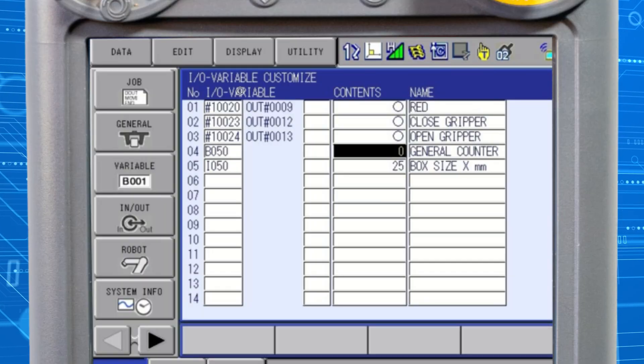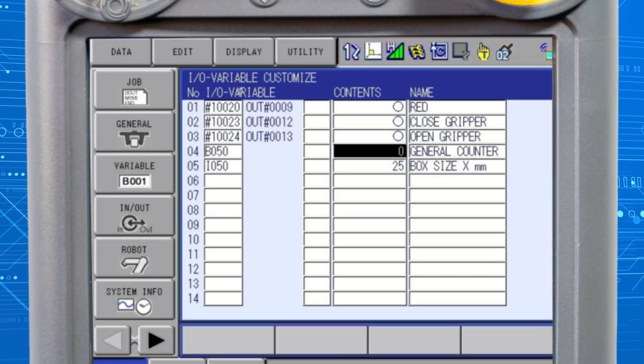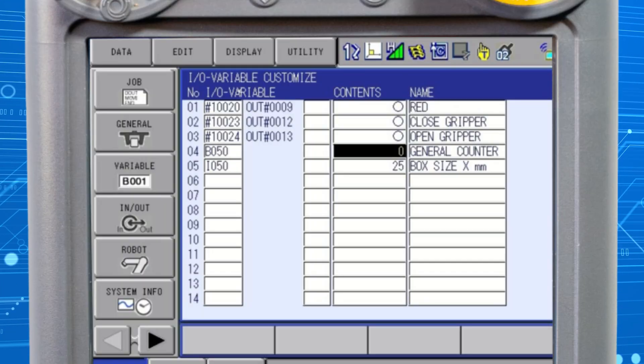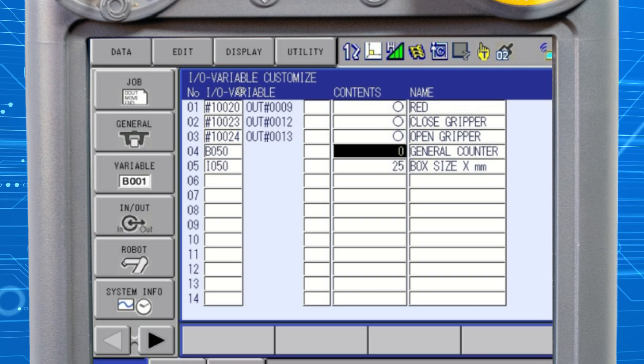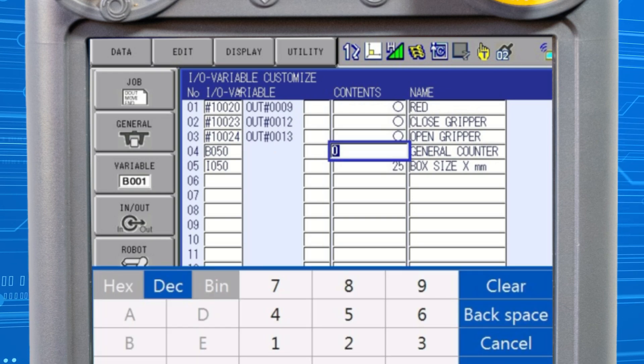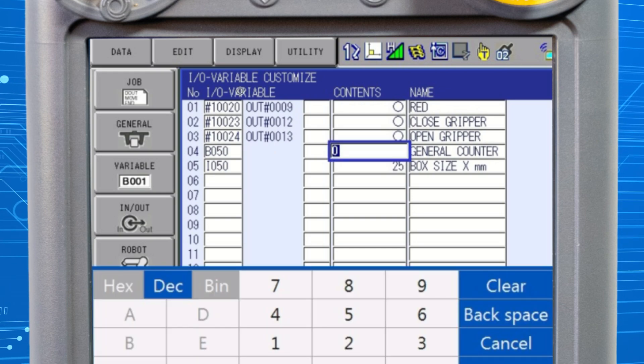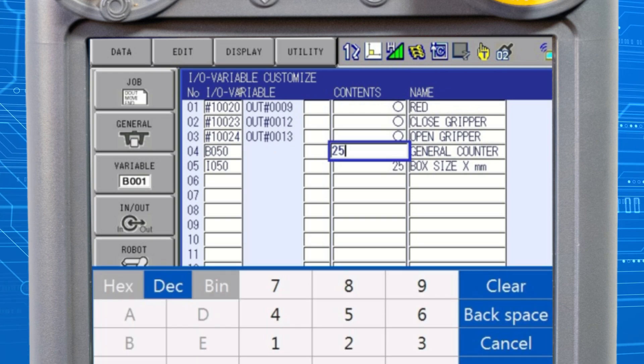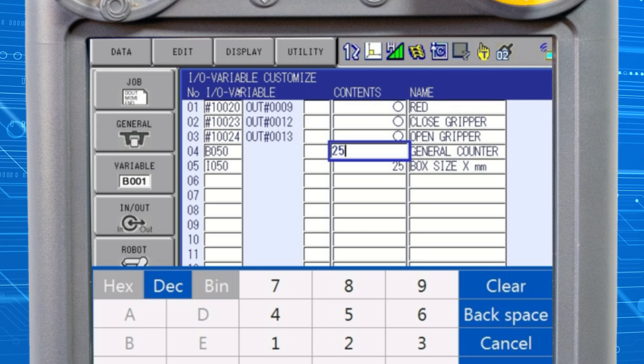Variable values can be set by highlighting the value field, pressing select, and entering the required value. Complete by pressing enter.